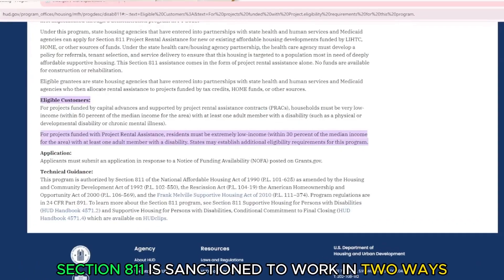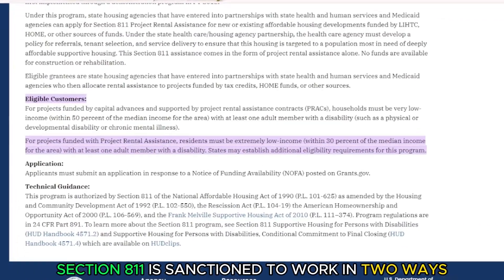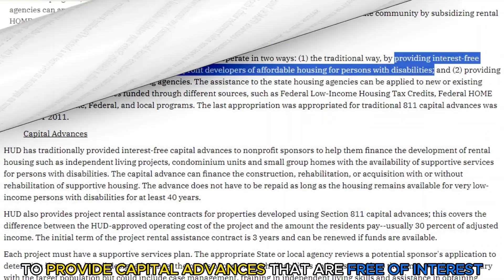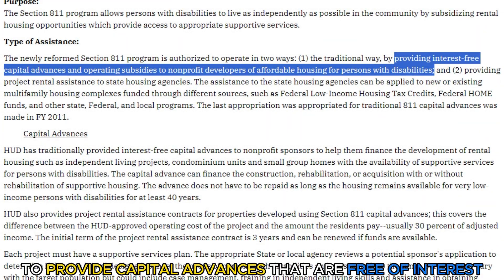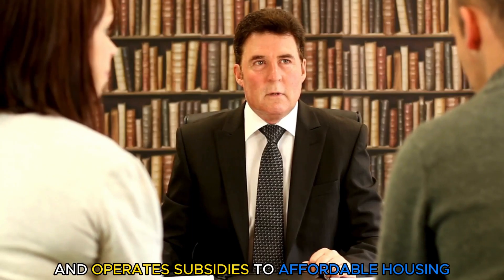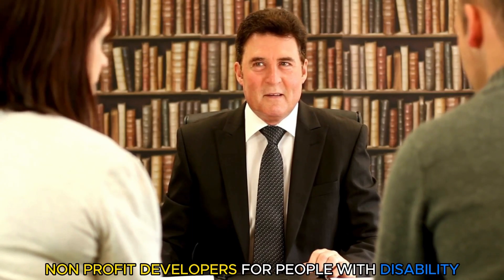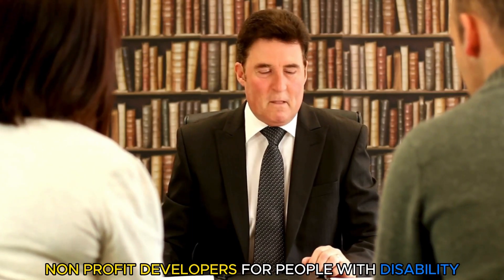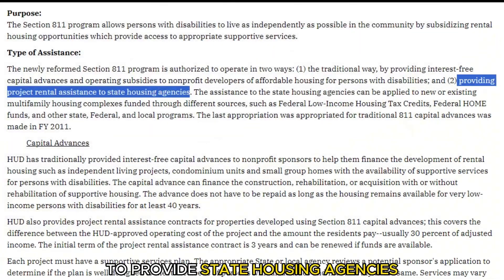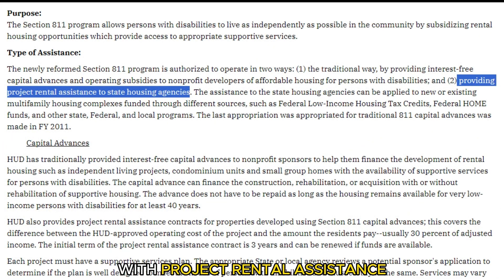Section 811 is sanctioned to work in two ways: to provide capital advances that are free of interest and operate subsidies to affordable housing non-profit developers for people with disability, and to provide state housing agencies with project rental assistance.